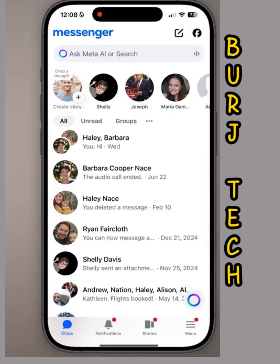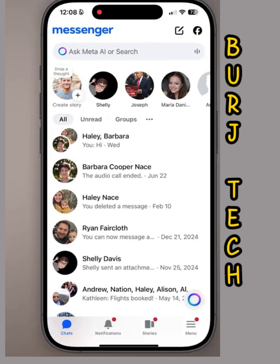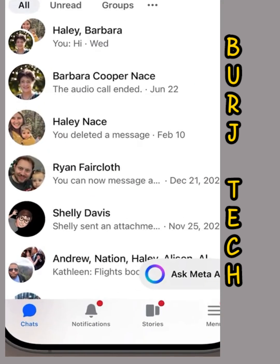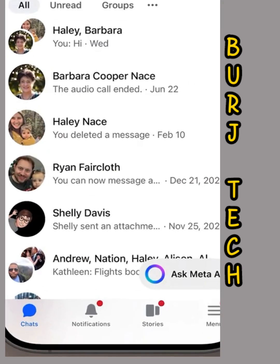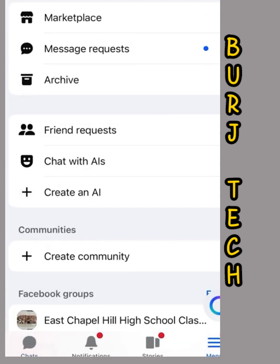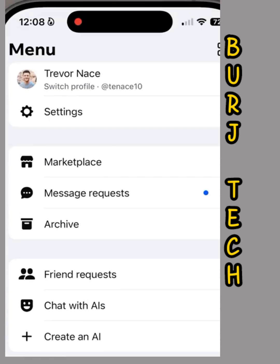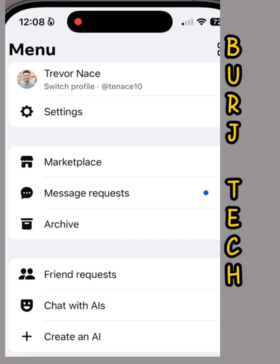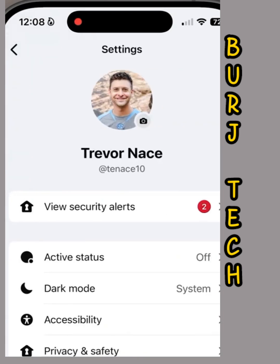Open up the Facebook Messenger app on your iPhone, Android, or even a computer, and we need to get to your settings. At the bottom right, tap on the menu button. From here, you'll see at the very top is settings or that gear icon — tap on that.